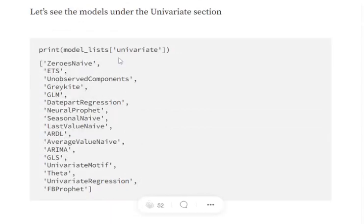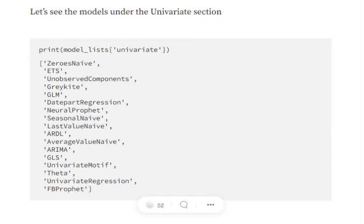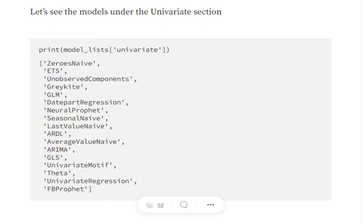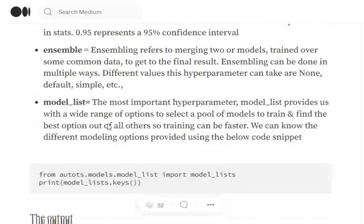Also, if you look into the models present in the particular category, like for example in univariate, you can see different models that are present: ZeroesNaive, ETS, UnobservedComponents, GreyKite, GLM, DatepartRegression. There are many models that are present. And I tried finding explanation for each of them but failed badly because time series concept is very difficult and the resources are very scarce. So though I have covered in my previous video around ARIMA, I have covered about ARDL, univariate regression you can understand. But GLMs I have covered but not all of them because they are very difficult and I am not able to find any good resource for that.